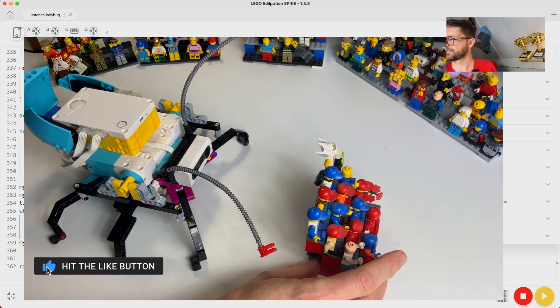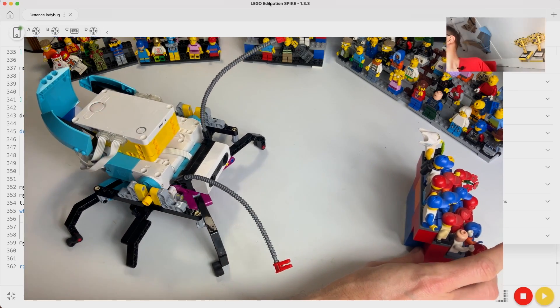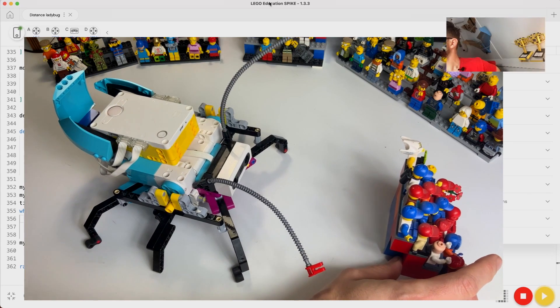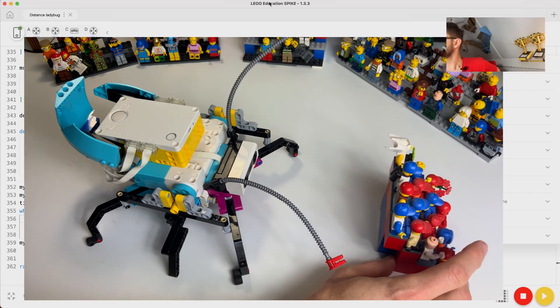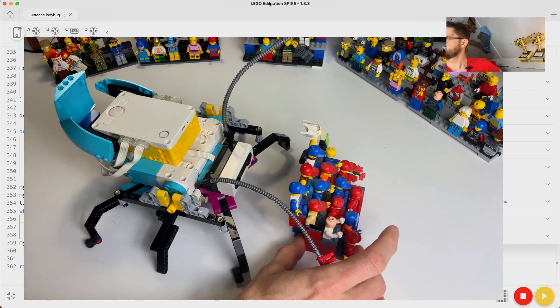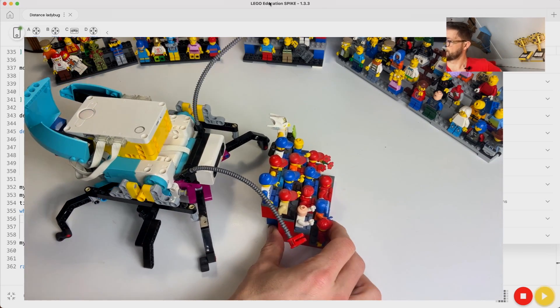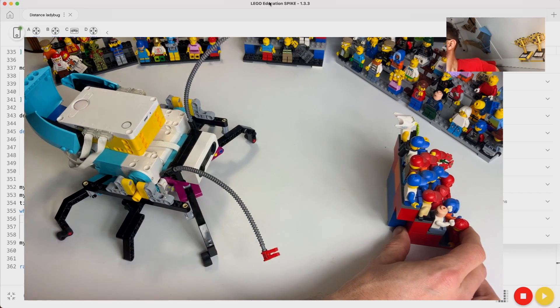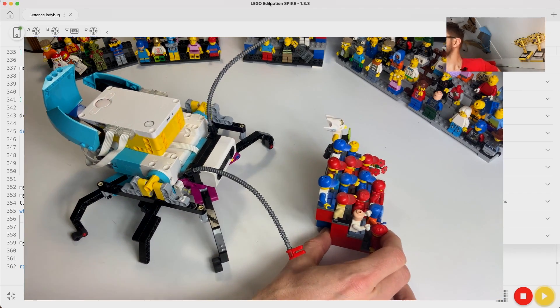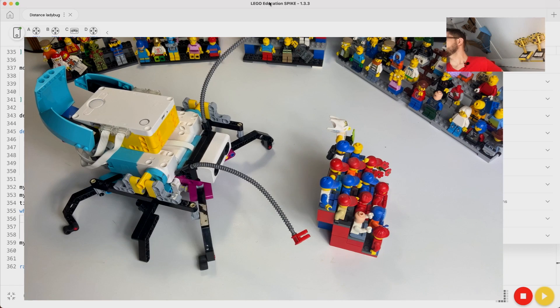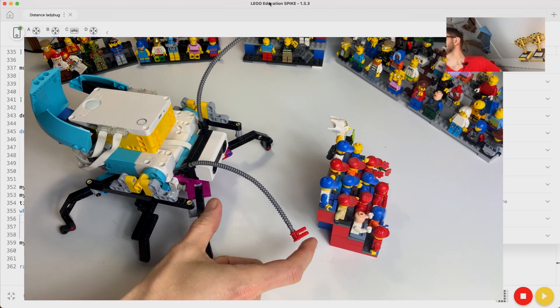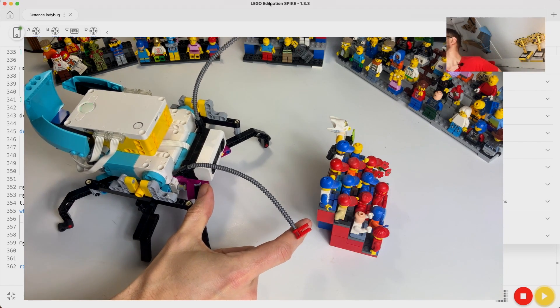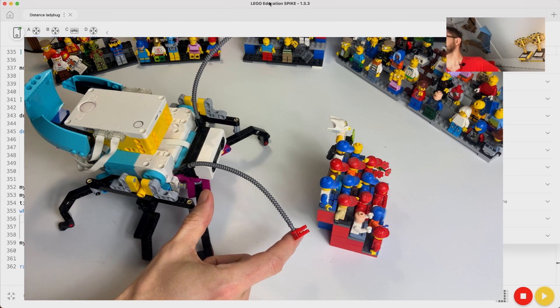Okay, yeah, our program is running. So you can see that the ladybug backs off when she's too close and moves forward when there is enough distance, and here just stops when we have exactly reached 15 cm of distance.